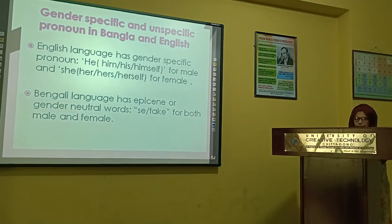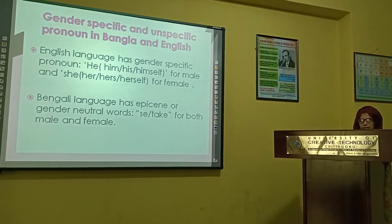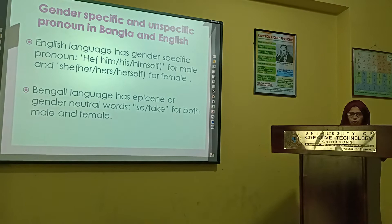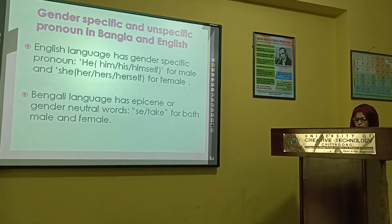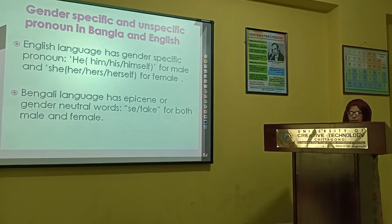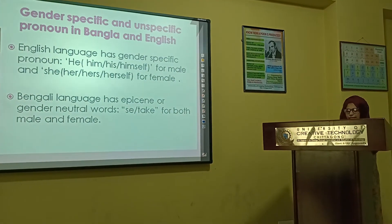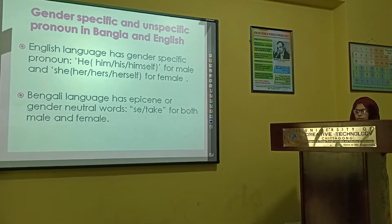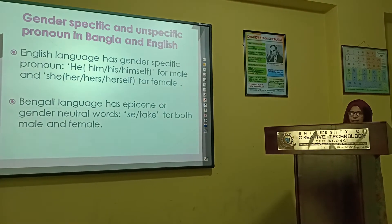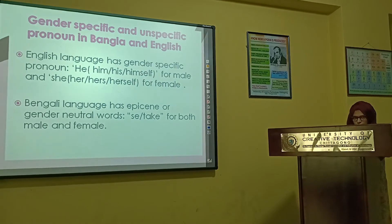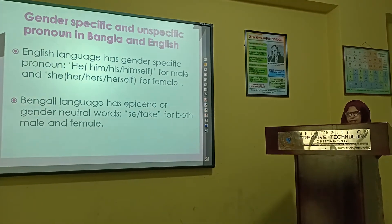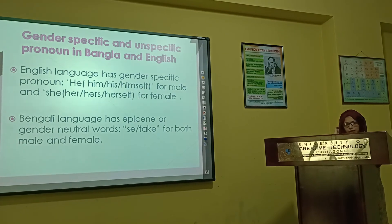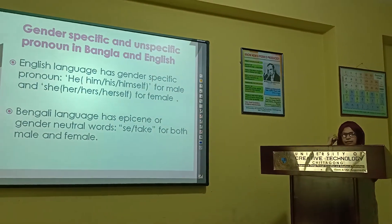A pronoun that refers to a person or entity and at the same time is specified by gender identity is called a gender-specific pronoun. In contrast, some pronouns do not specify gender identity — those are called gender-neutral pronouns. In English, first-person and plural pronouns are referred to as gender-neutral pronouns; for example, 'I,' 'me,' and 'we.' In terms of the third person, English has different gender-specific pronouns, and I often refer to words such as 'her' or 'him.'